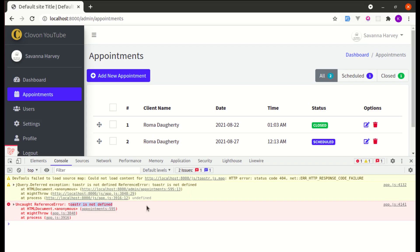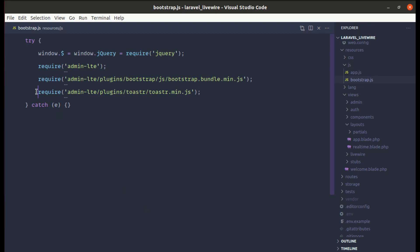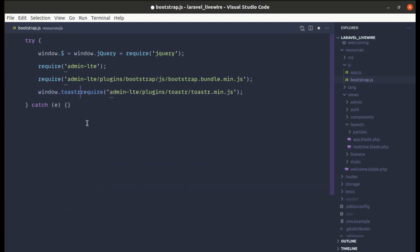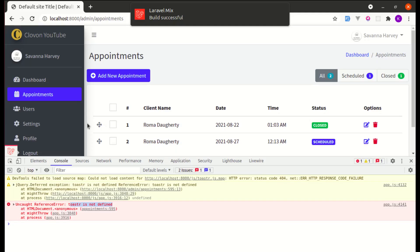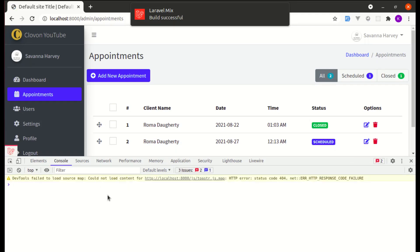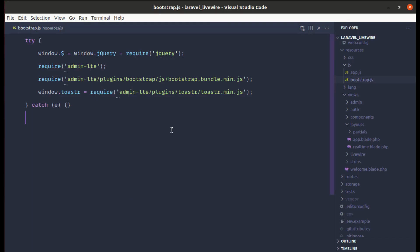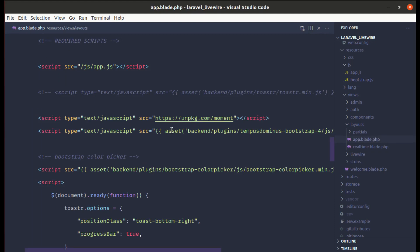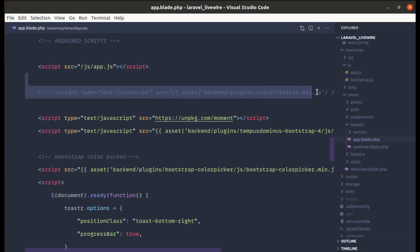After refreshing we get an error: 'Toastr is not defined'. We need to make it available on the window object: 'window.toastr = require(...)'. After refreshing the error is gone. Now let me go to the layout file and remove that script tag as well.